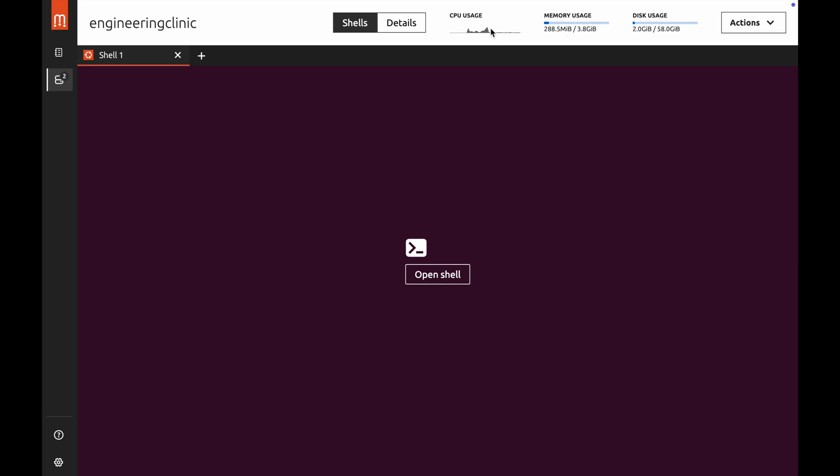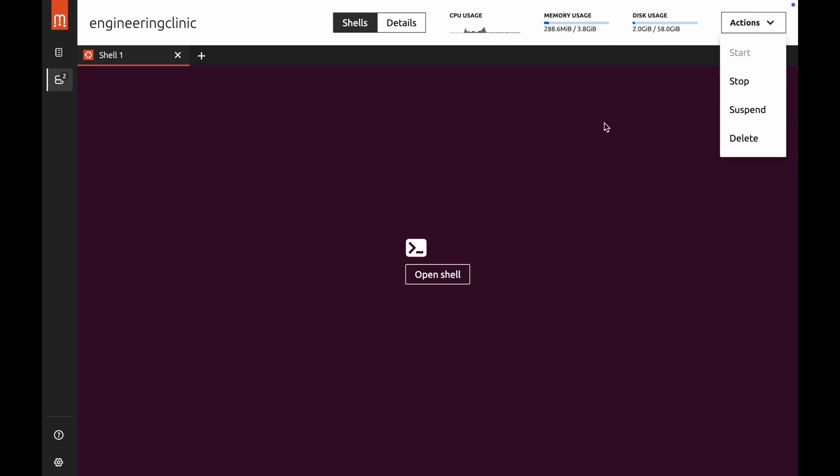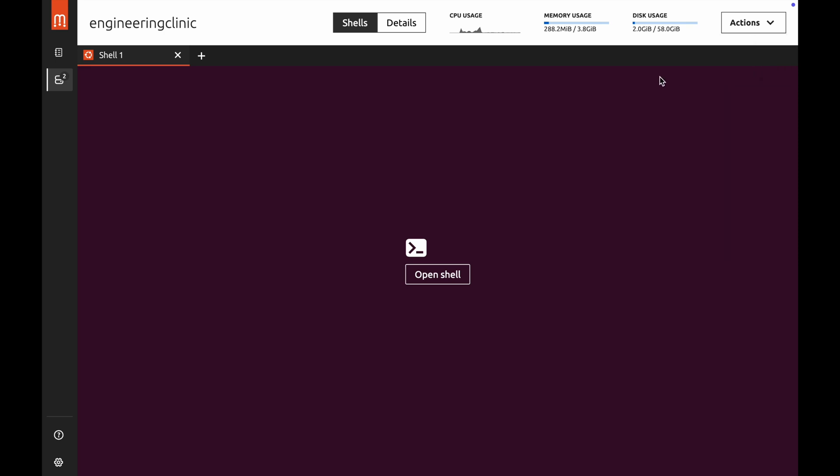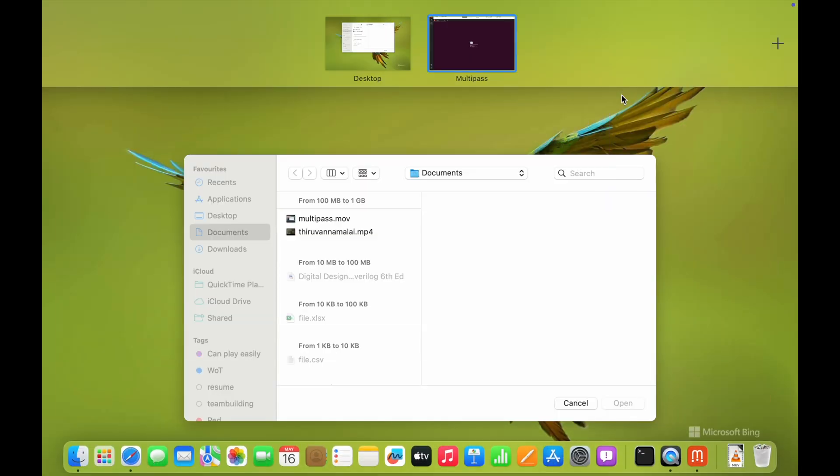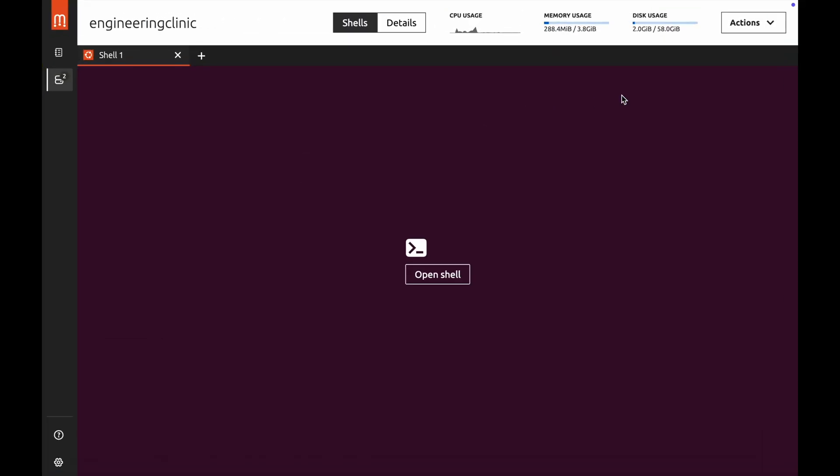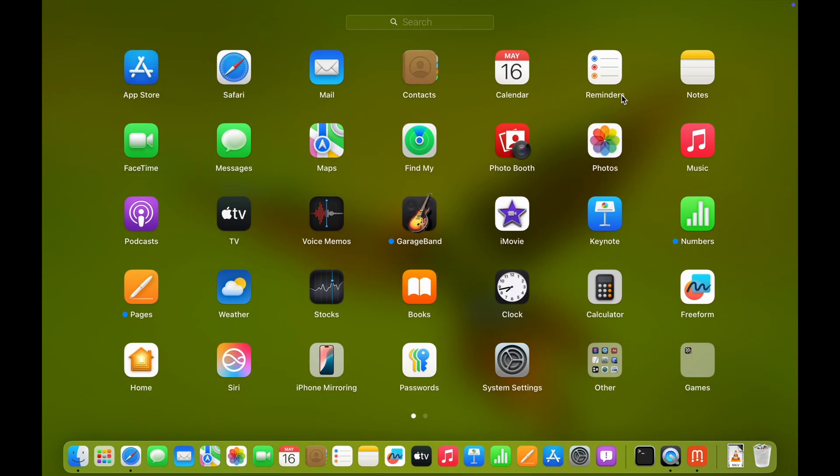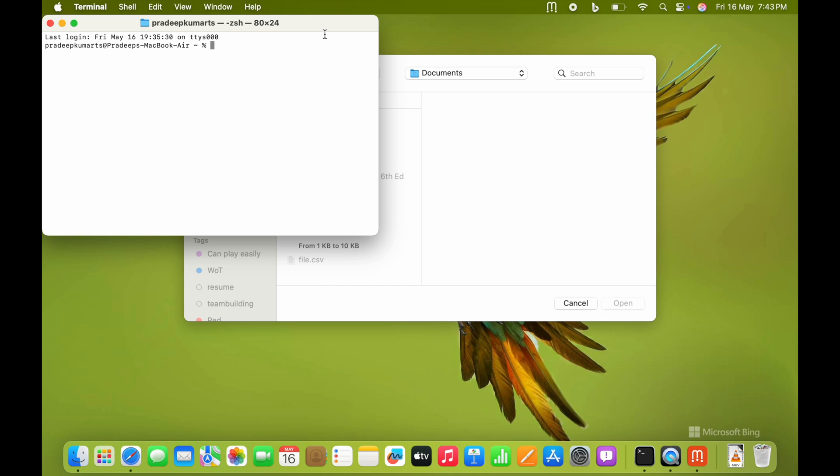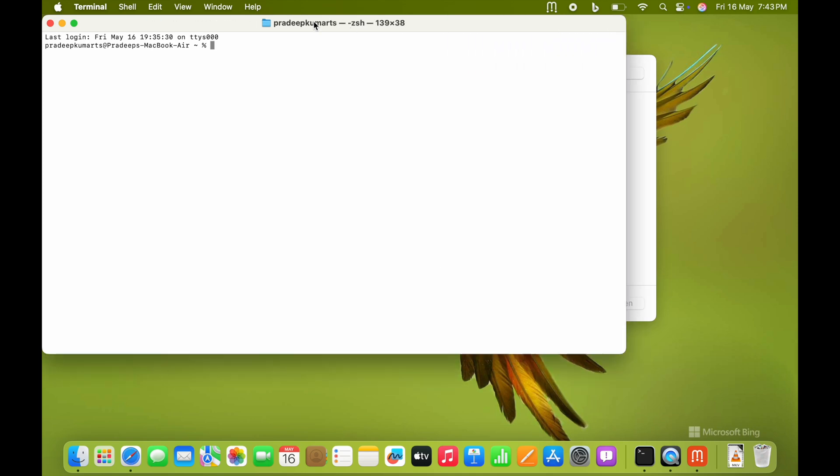There is another method to access it. If you want to stop Multipass, you can use stop, suspend, or delete - whatever you like. If you don't want the OS, you can simply delete it to regain all the space. Now for the second method, I'll open the terminal of macOS.